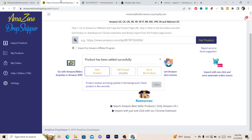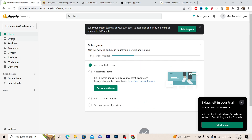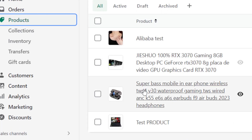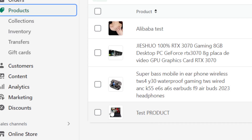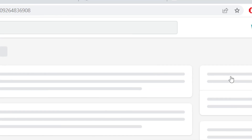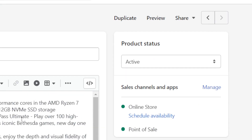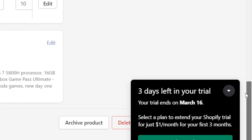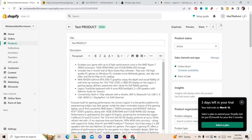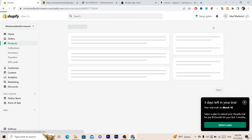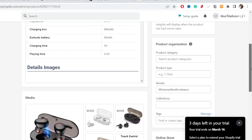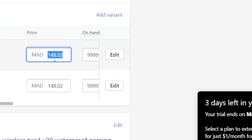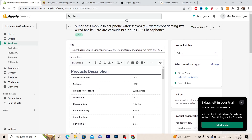Now you can edit any information. Go back to Shopify and click on Products. You'll see the product we just added — click on it. You can change the product details, description, and variations. If you want to change the price, click on the price field and update it there. That's exactly how you import Amazon products to your Shopify store.